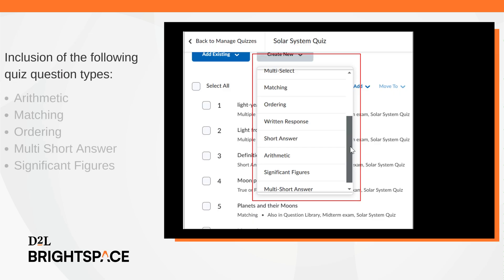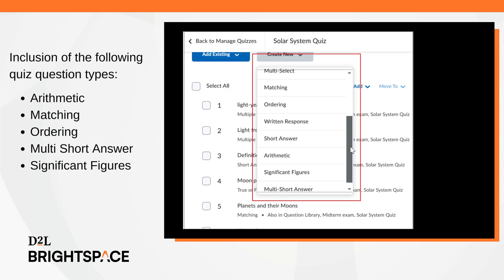This release expands support to include the following quiz question types: arithmetic, matching, ordering, multi-short answer, and significant figures. With these additions, instructors can now fully transition to the new quiz evaluation experience as all native Brightspace question types are supported.